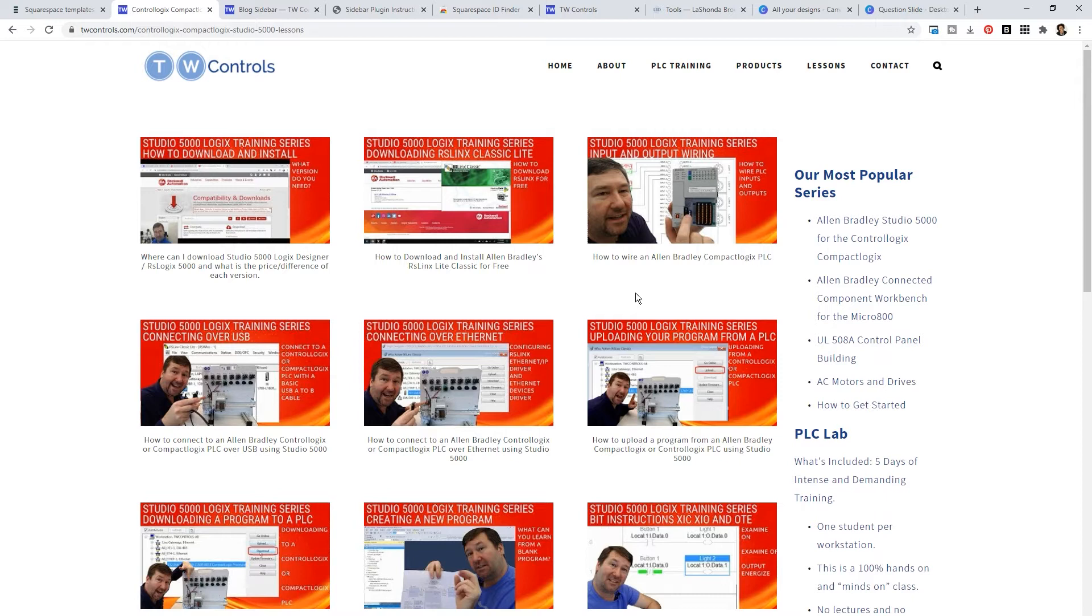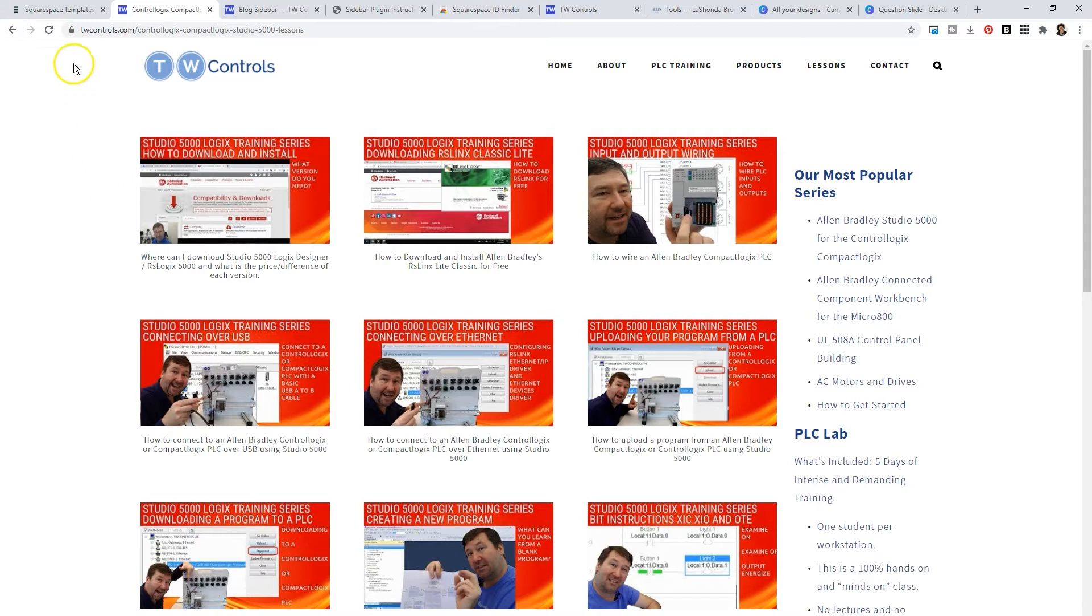So what we decided to do was to see, can we find a way to add a custom sidebar to his blog that is automated, so he doesn't have to create that post after post after post. After searching online, we stumbled across a website called Squarespace Themes.